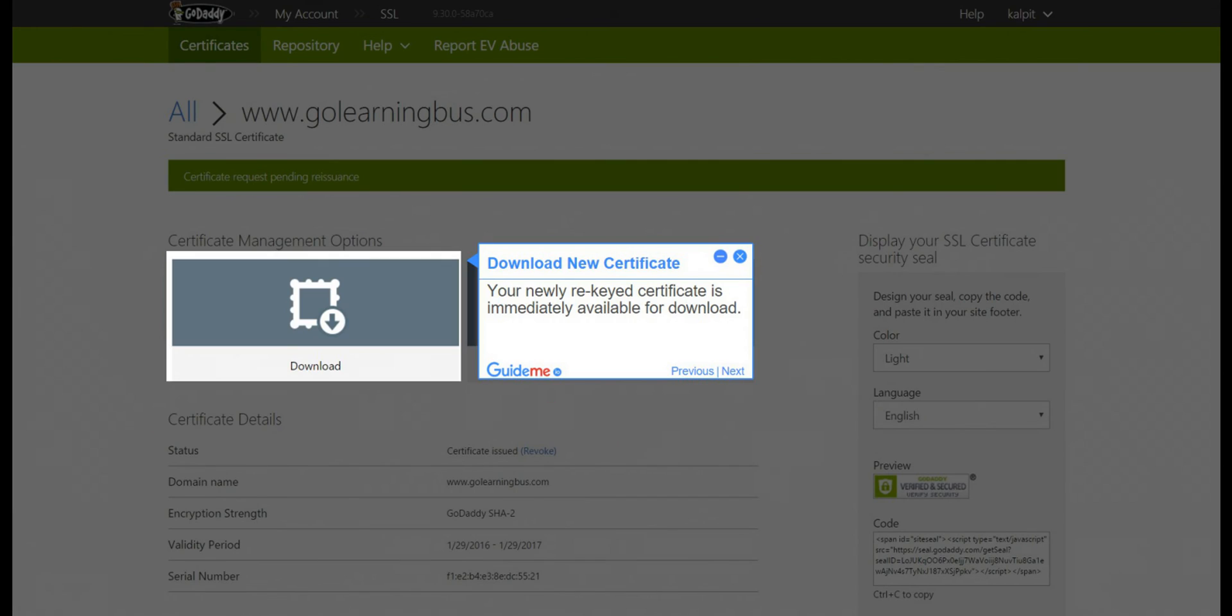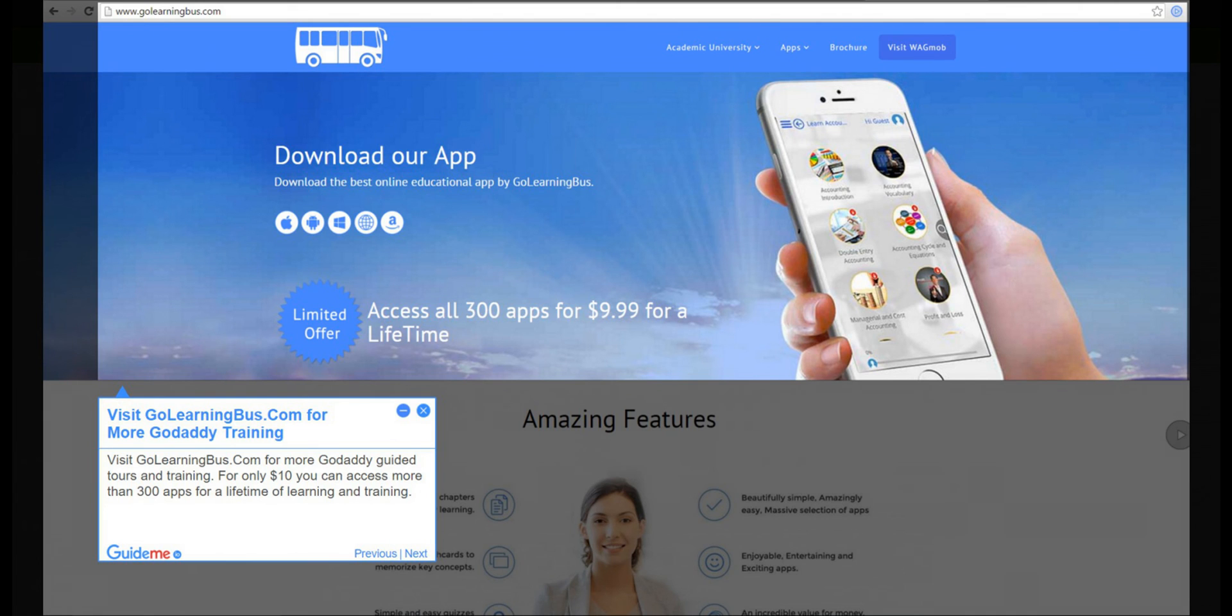Step 10: Download New Certificate. Your newly rekeyed certificate is immediately available for download. Step 11: Visit GoLearningBus.com for more GoDaddy training.